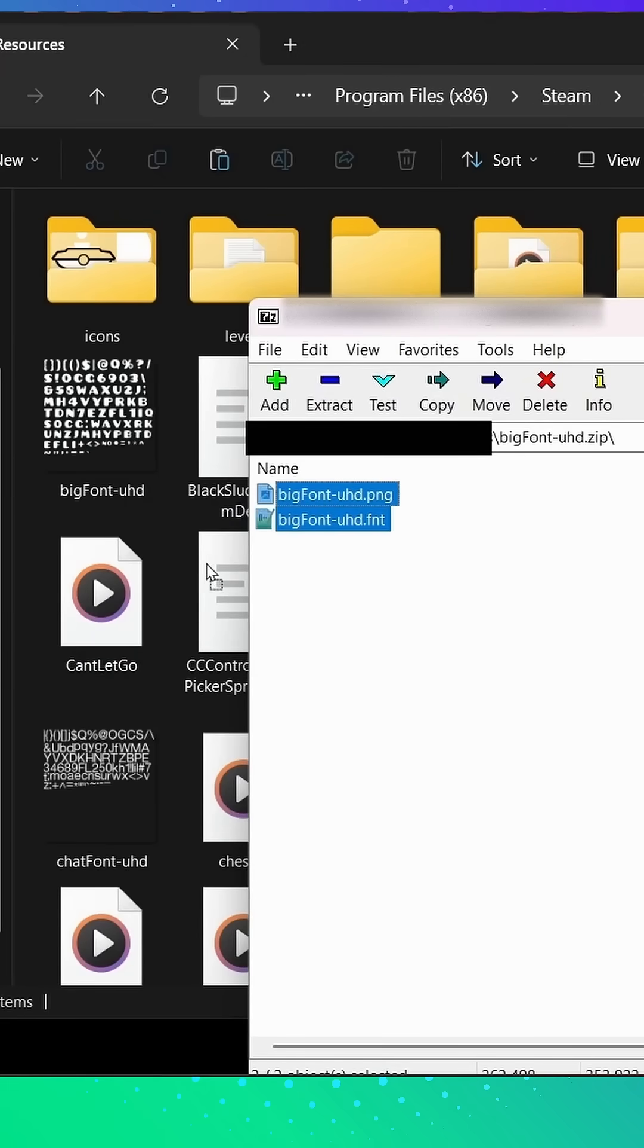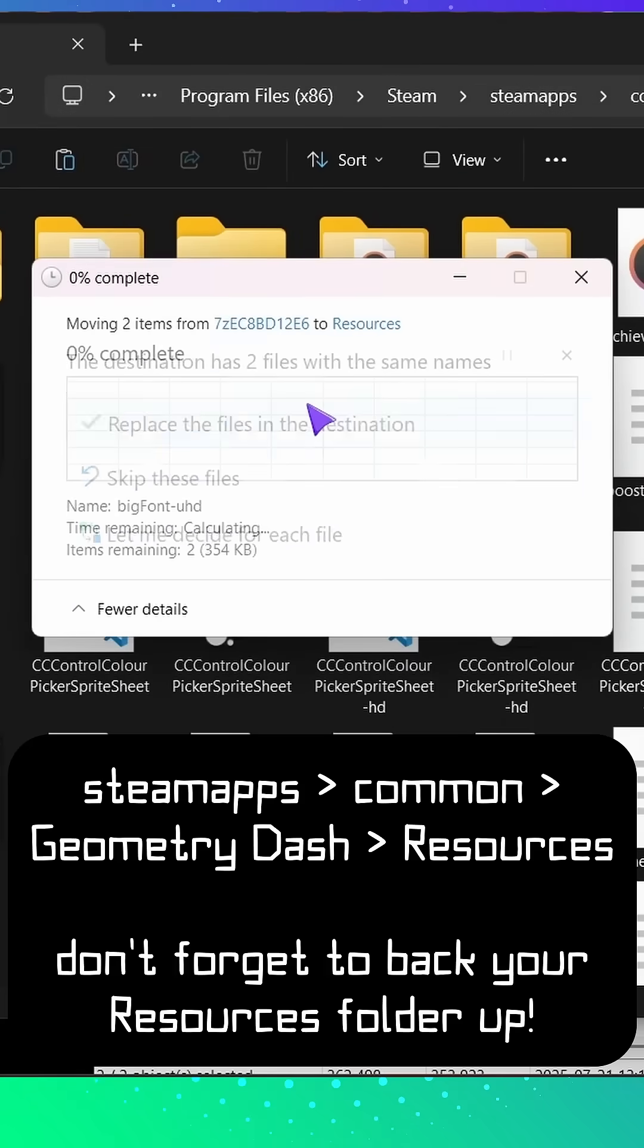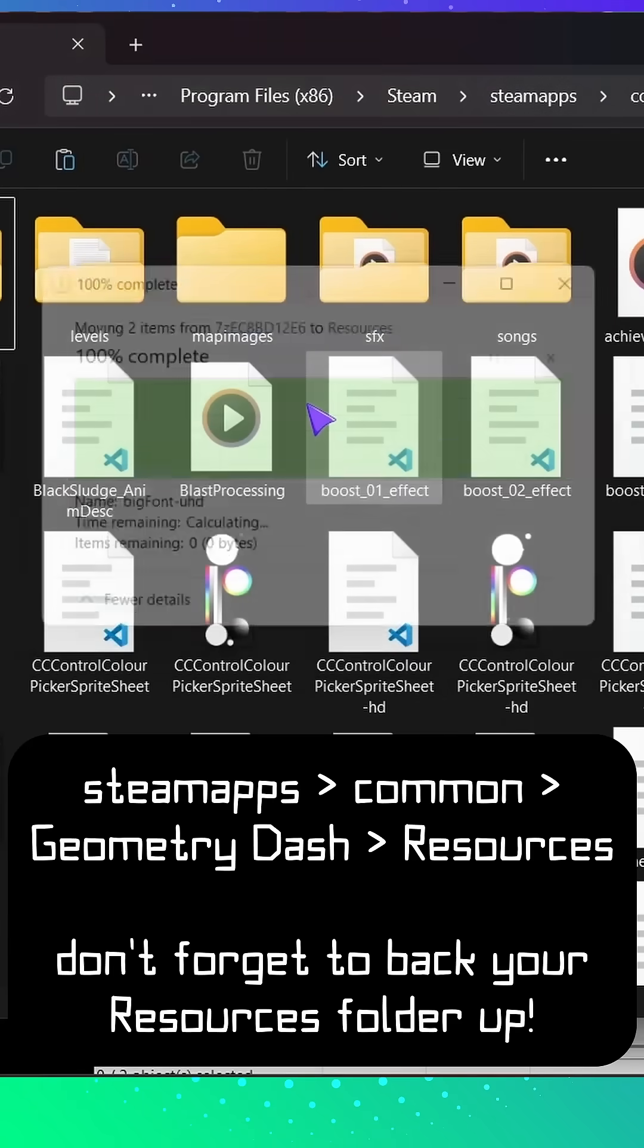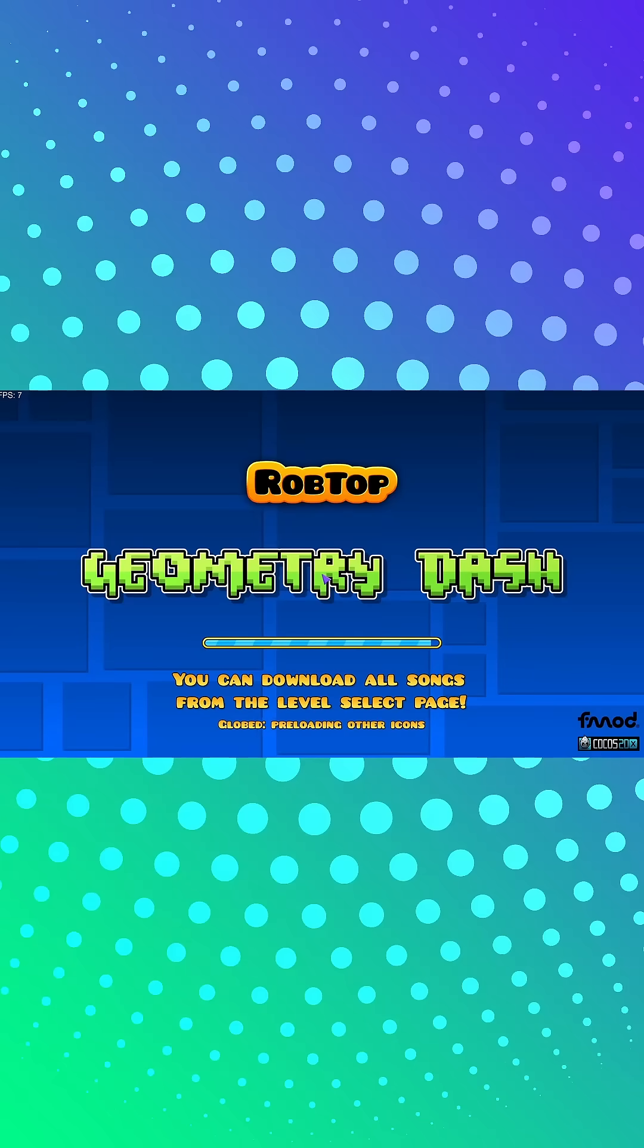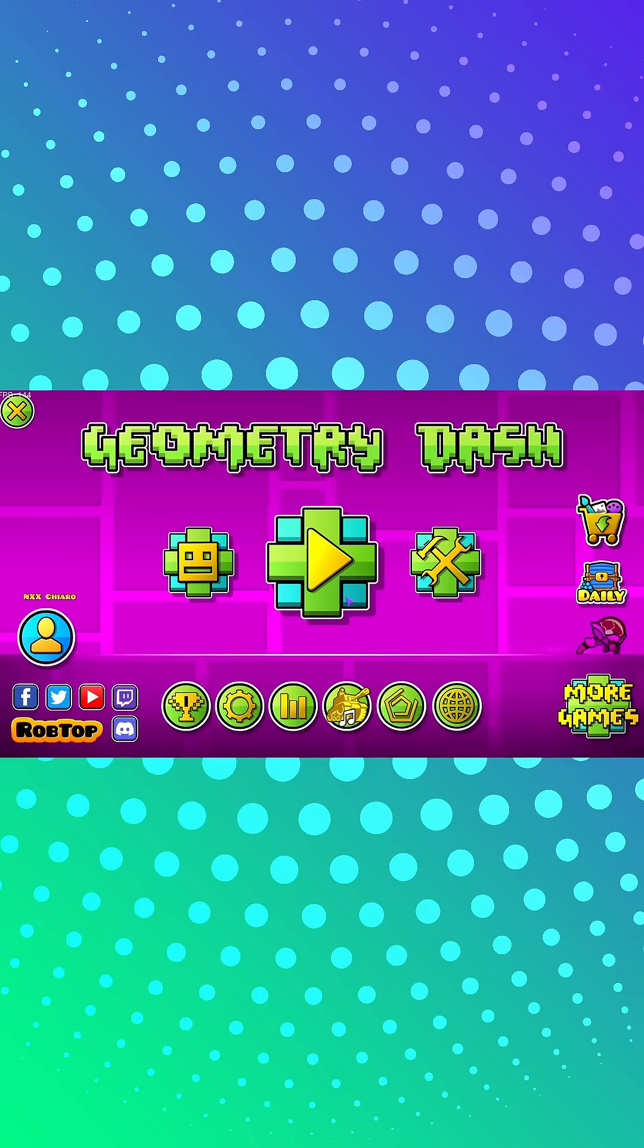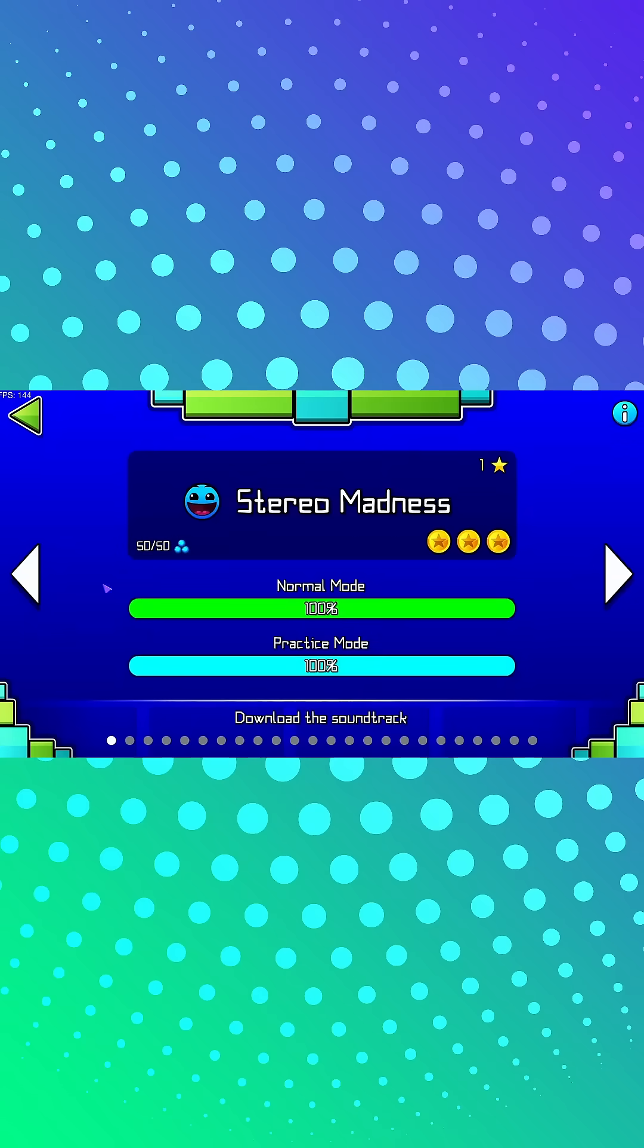Open the zip file and drag the files inside to your game's resources folder. Now you can open the game and enjoy your new font.